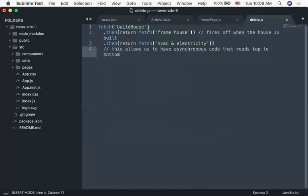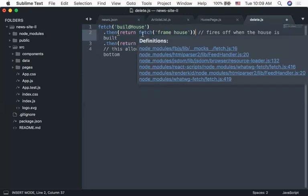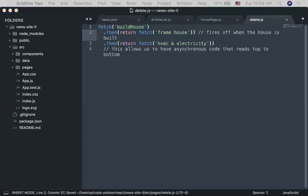Let's say your house is like a website. Let's say we're going to build a house. First I make a request to build a house, and then once I get a positive response, I'm going to frame the house. Then I run the HVAC and electricity through it. This reads top to bottom — things execute in one specific manner.